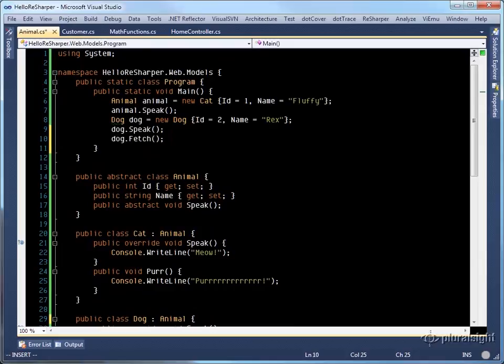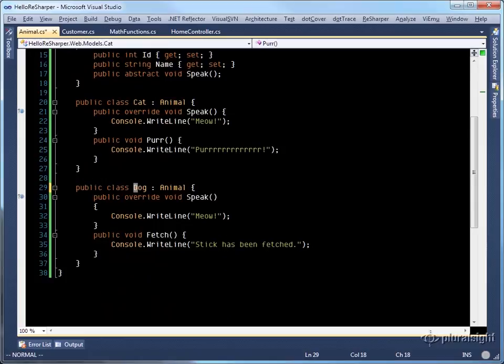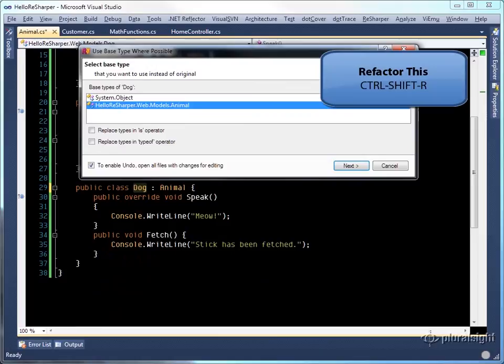Now when we come down to our dog class and we do a refactor this, use base type where possible and select animal.